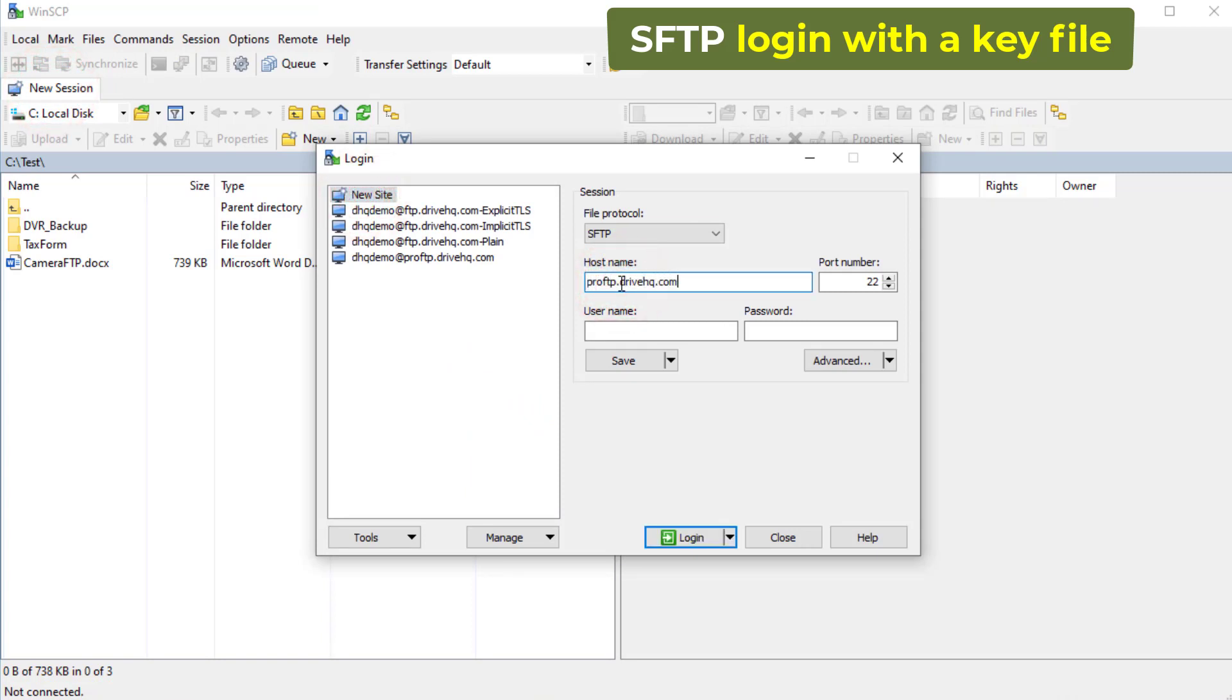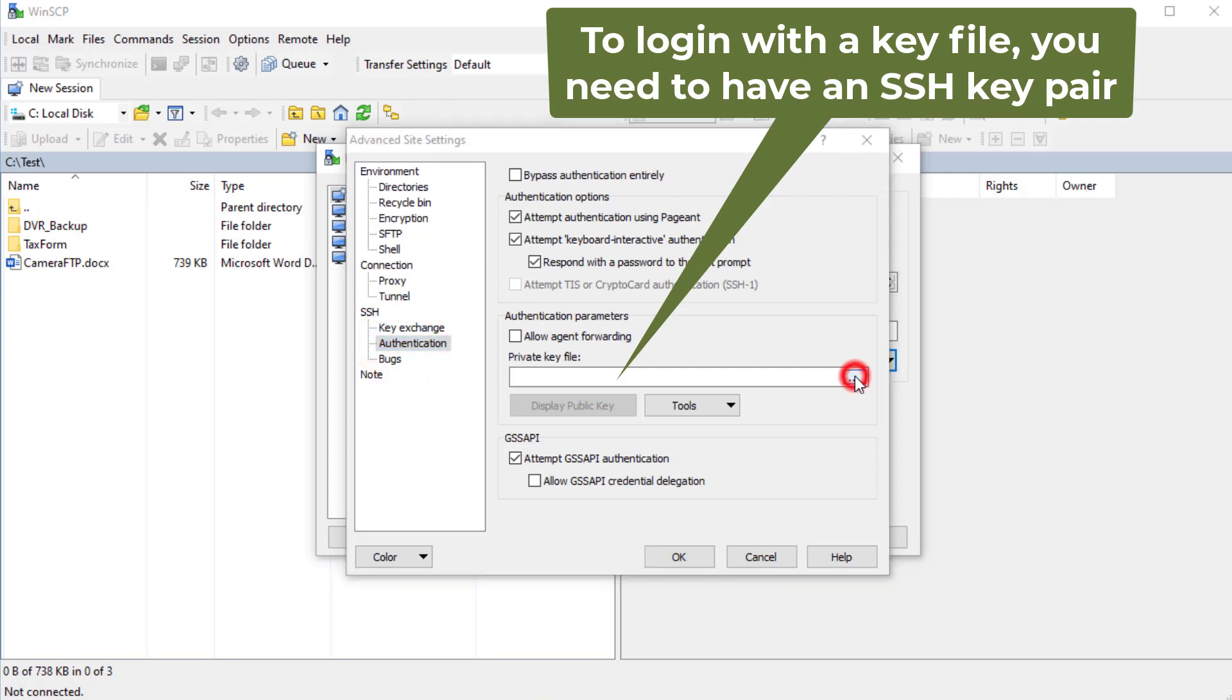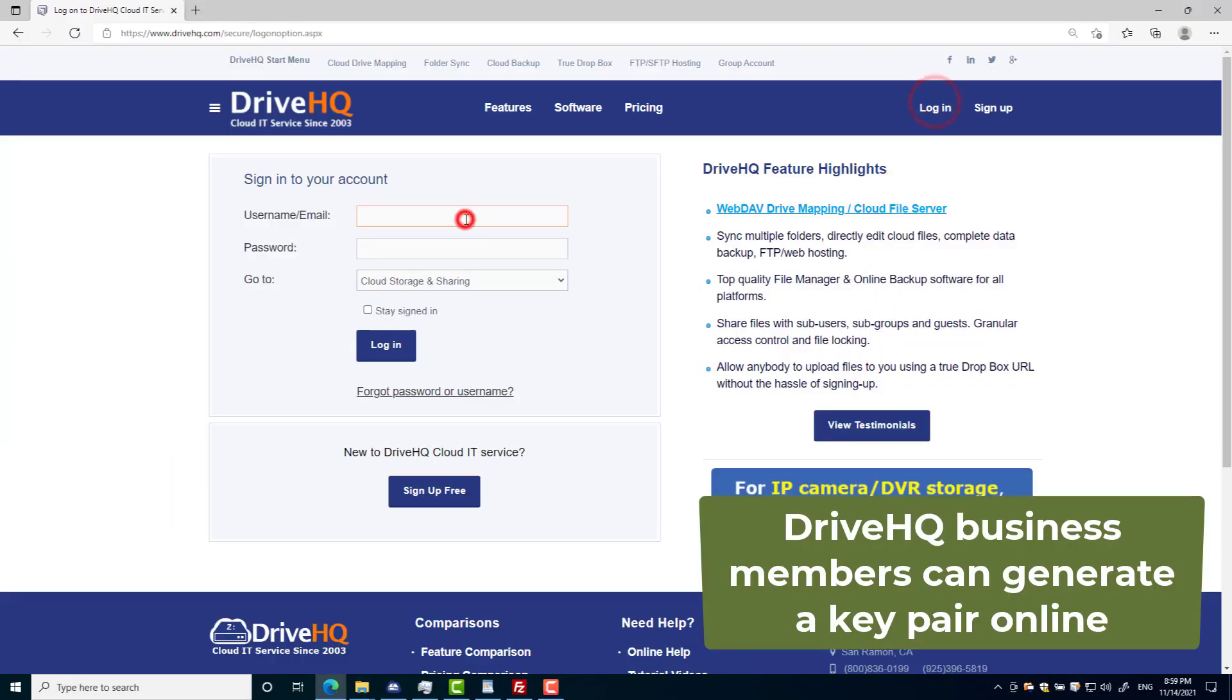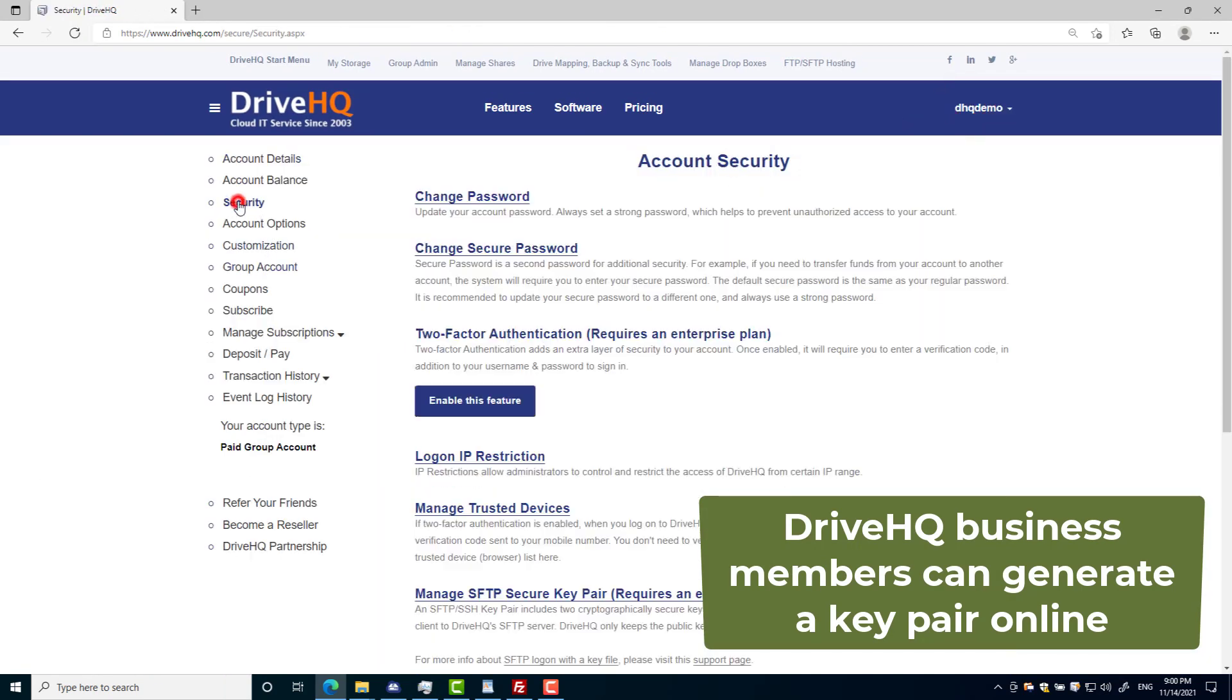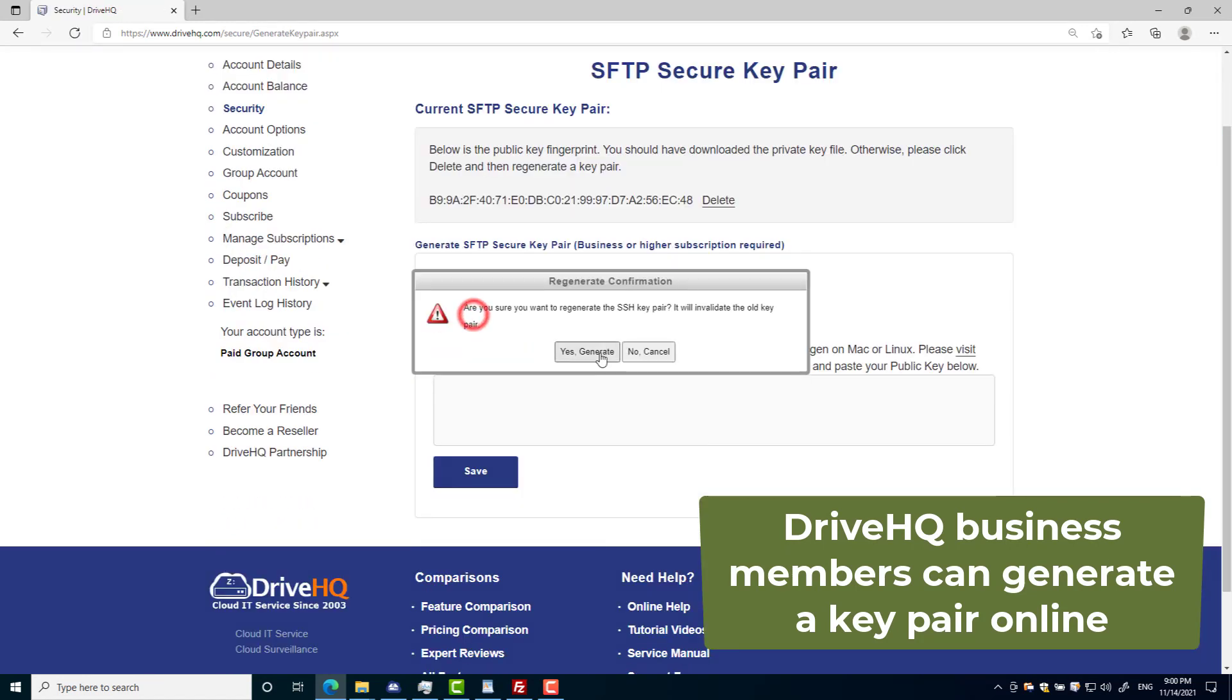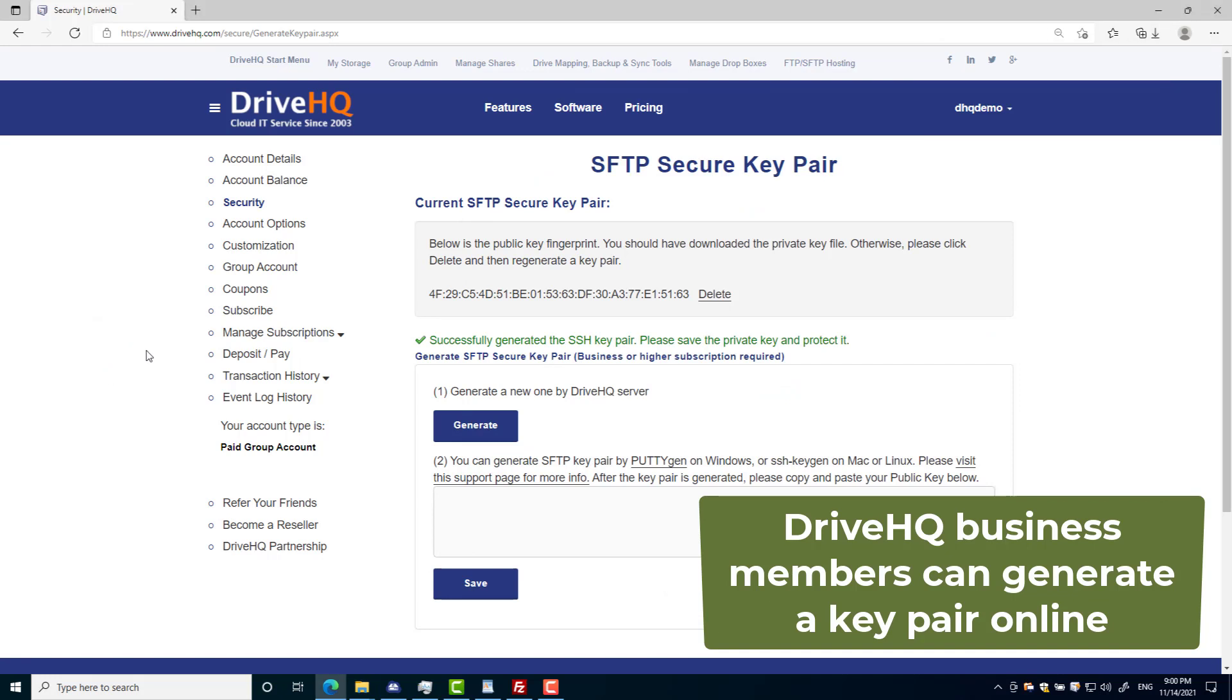To log in with a key file, you need to have an SSH key pair, which includes a public key and a private key. The public key can be distributed to anybody, the private key must be private to yourself. If you don't have a key pair, you can use DriveHQ's built-in feature to generate it and download the private key file. The public key is automatically saved in the SFTP server.